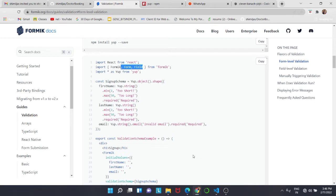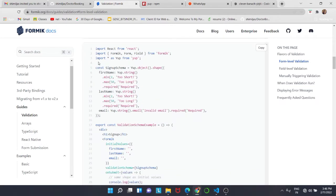First we are going to import React from React, and we are going to import Formik, Form, and Field from Formik. Then we are going to import Yup library and later on we are going to add this in our app.js.